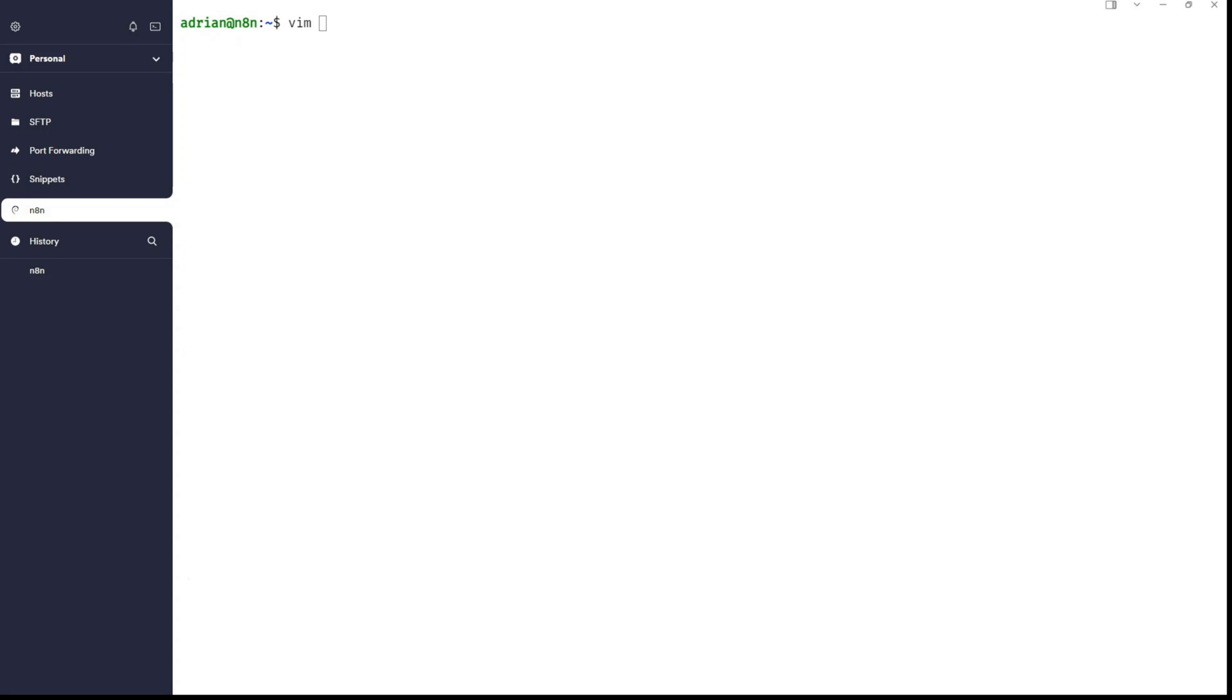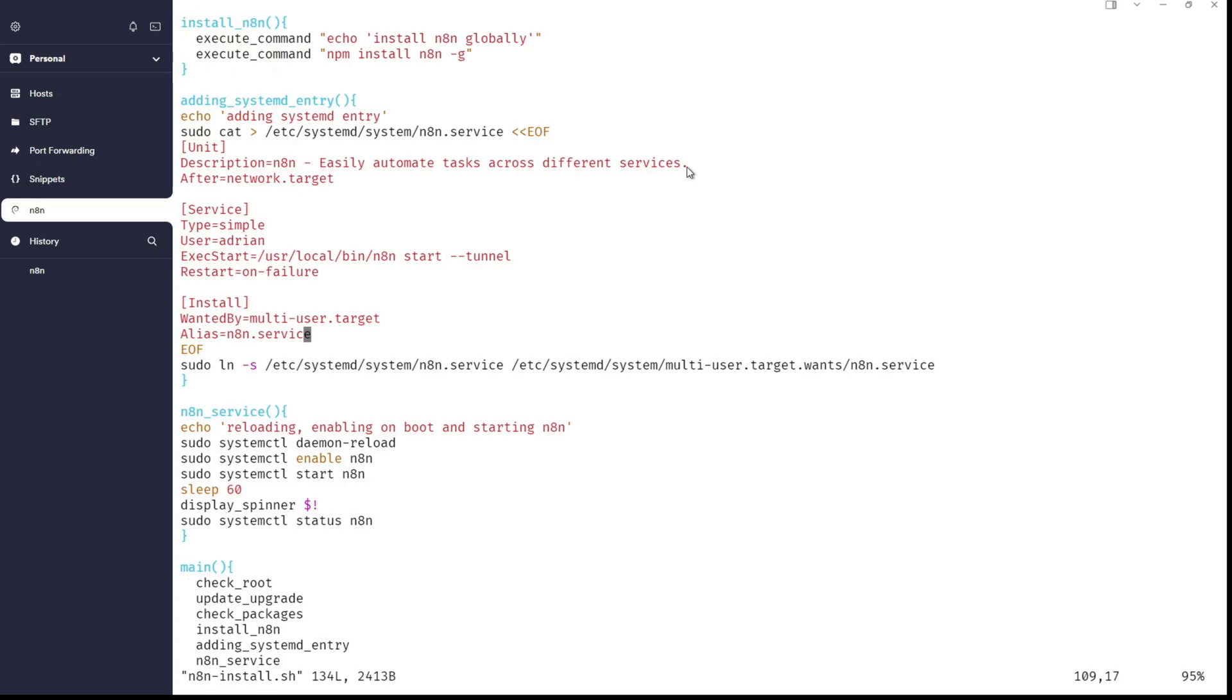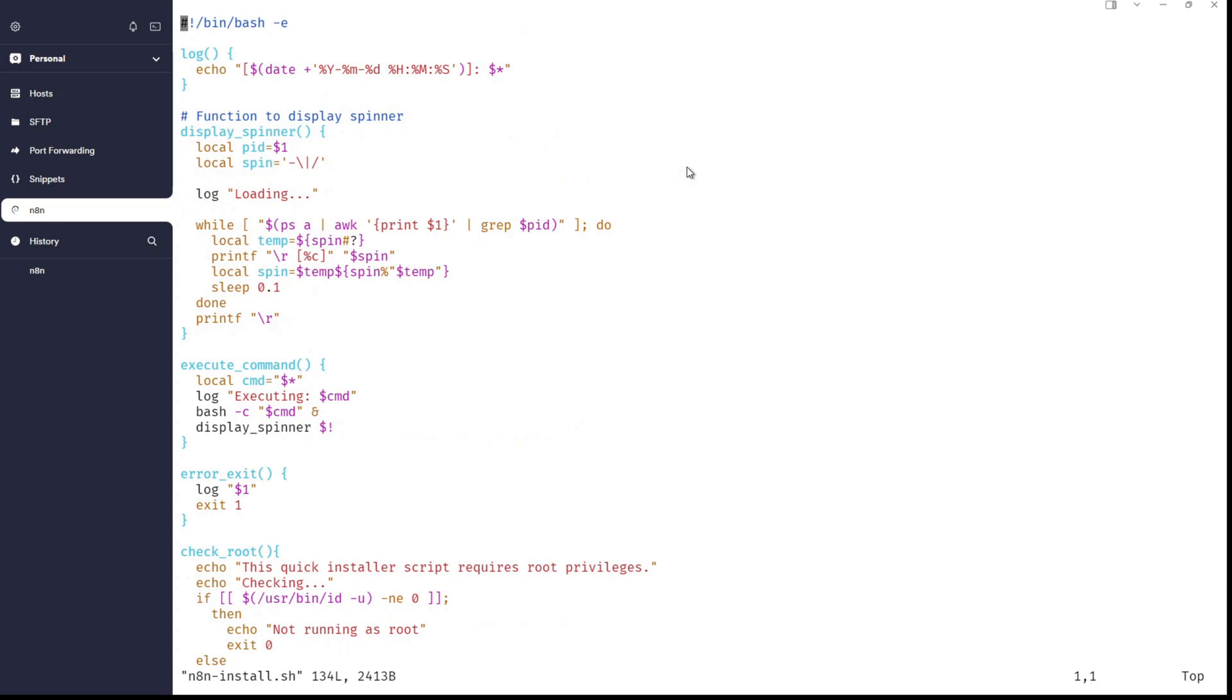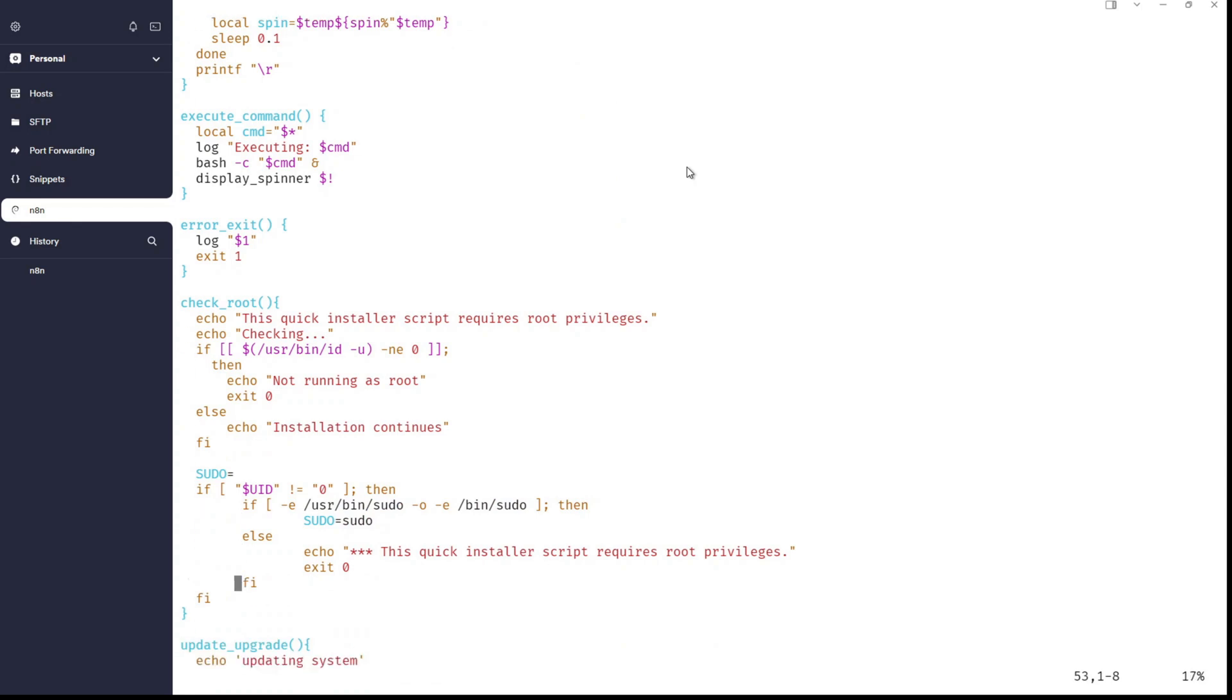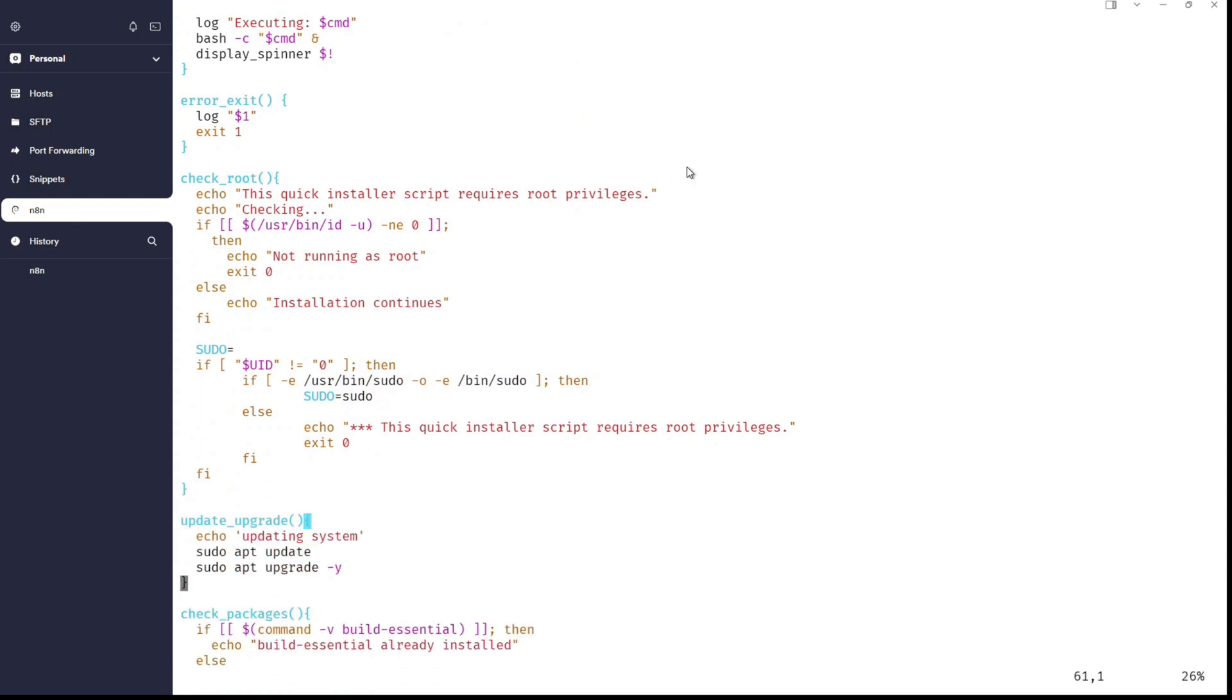In this command line, I will show you a script for N8N that I wrote to make everything work like a charm. I mean, you will be able to just run it and install everything as it should be done. Of course, logging, display spinner, execute command, everything is properly created, check root.